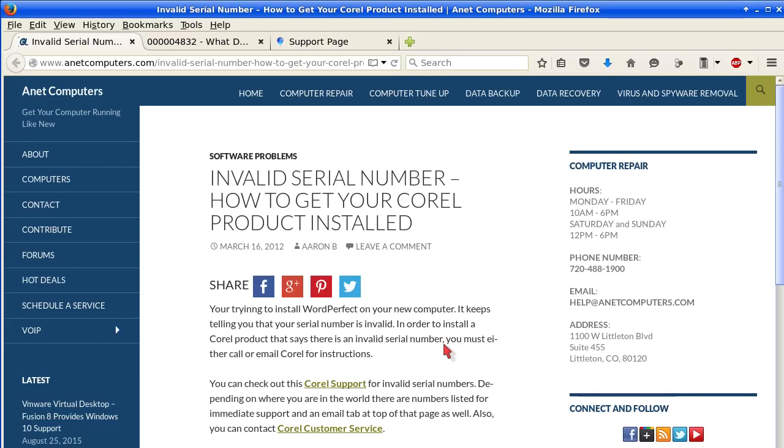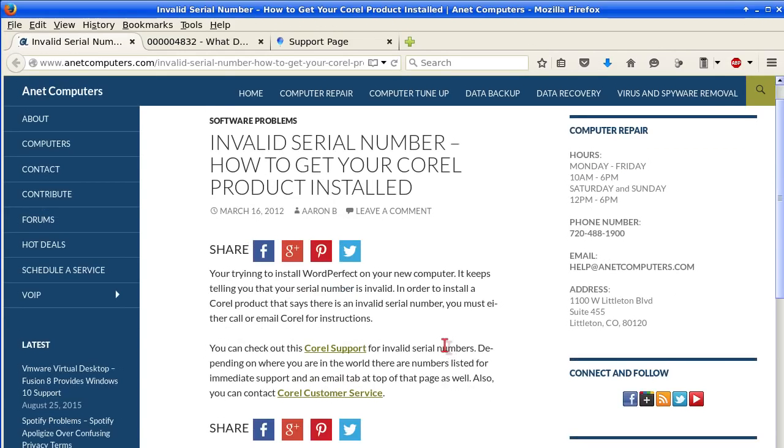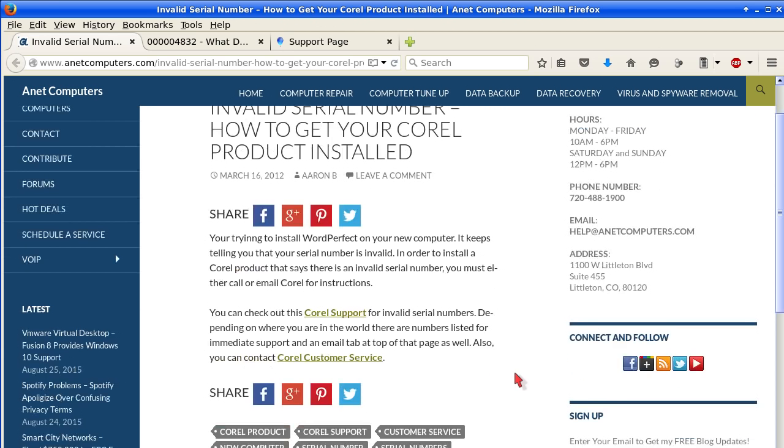How to get your Corel product installed. You're trying to install WordPerfect on your new computer. It keeps telling you that your serial number is invalid. In order to install a Corel product that says there is an invalid serial number, you must either call or email Corel for instructions.